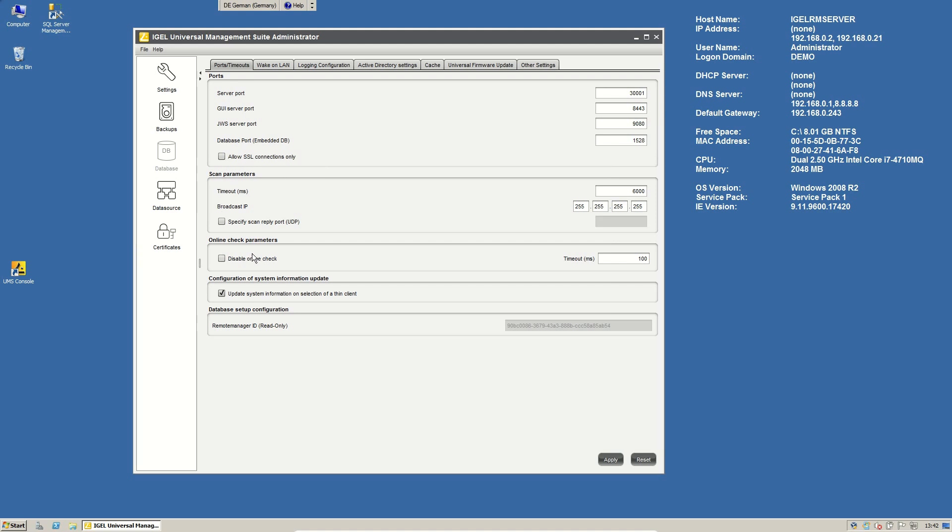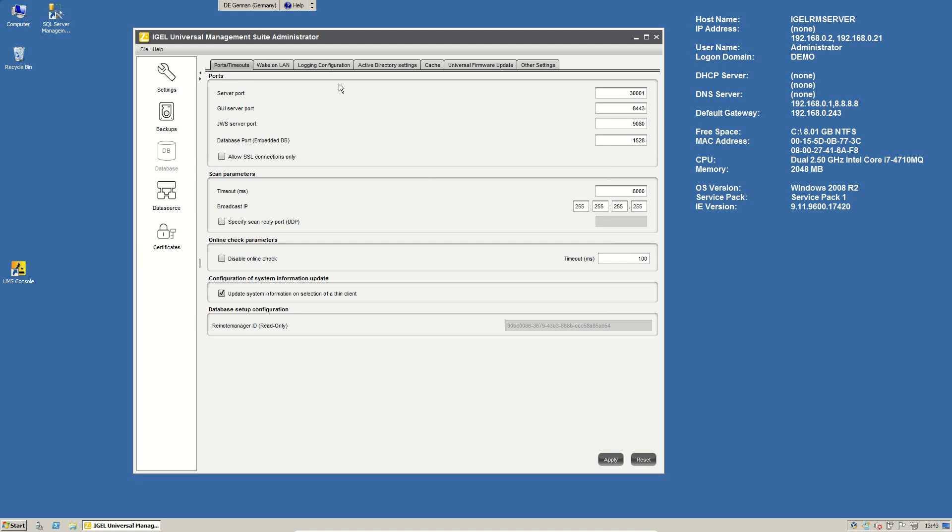Then we can specify some scanning parameters when the timeout is and which is a broadcast IP. More interesting is that you can change the timeout for the online check from our management server to the thin client. So, if you have a VPN connected to the thin client and the delay is longer than 100 milliseconds for the ICMP package, then it can be a good idea to change the timeout value here.